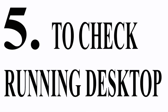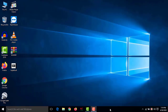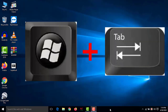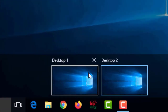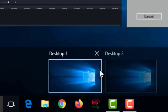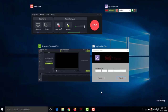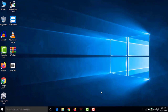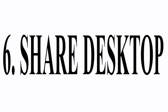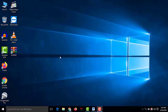Number five: check running desktops. Because of lots of work, you may have opened more than one desktop. To check how many desktops are running, press Windows+Tab. You can see both desktops. If you don't need more than one, you can cancel the extra one from here. Now only one desktop remains.